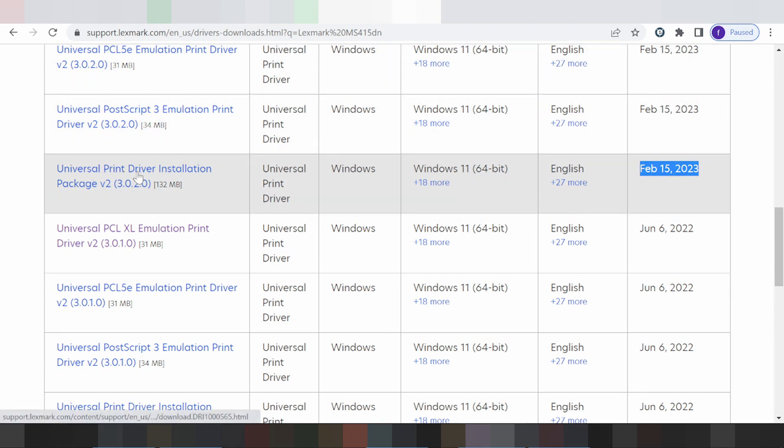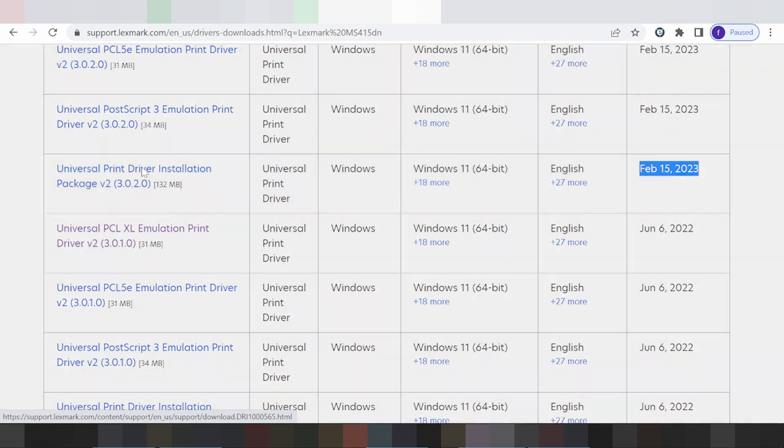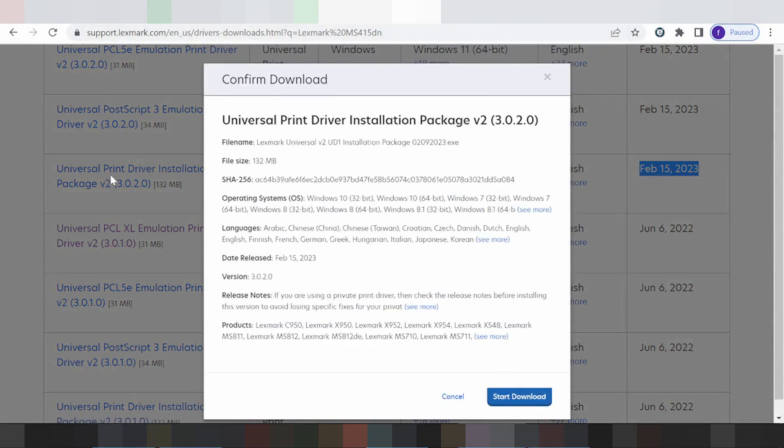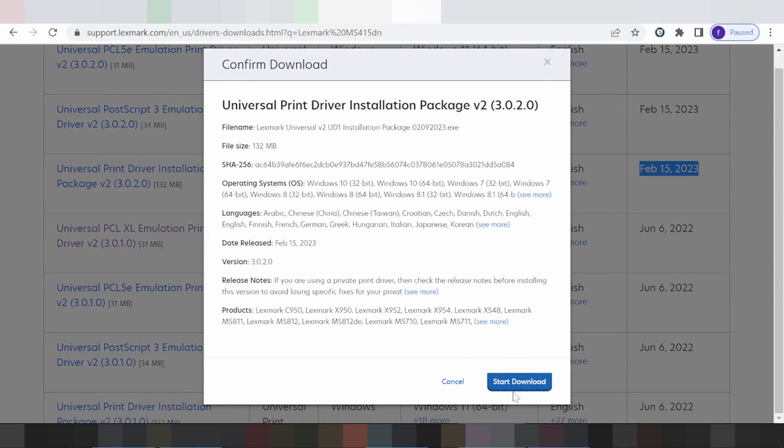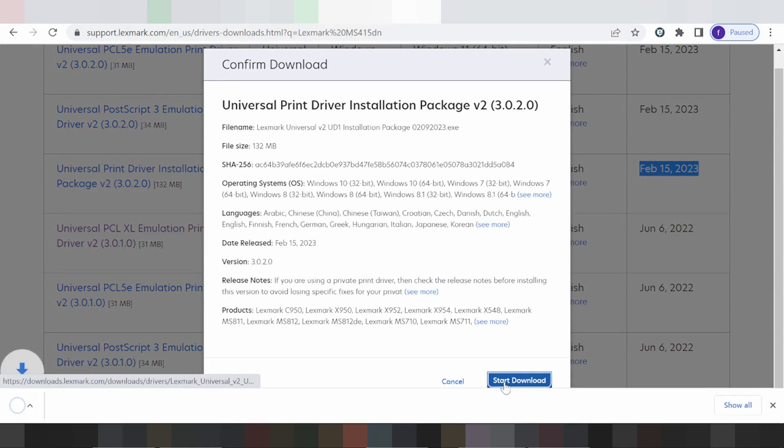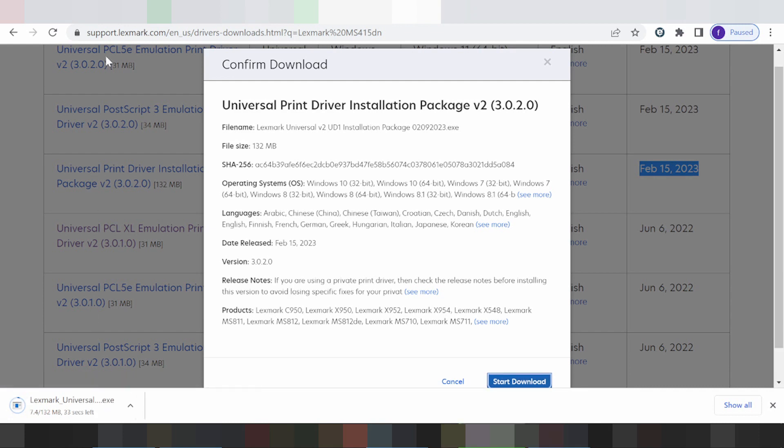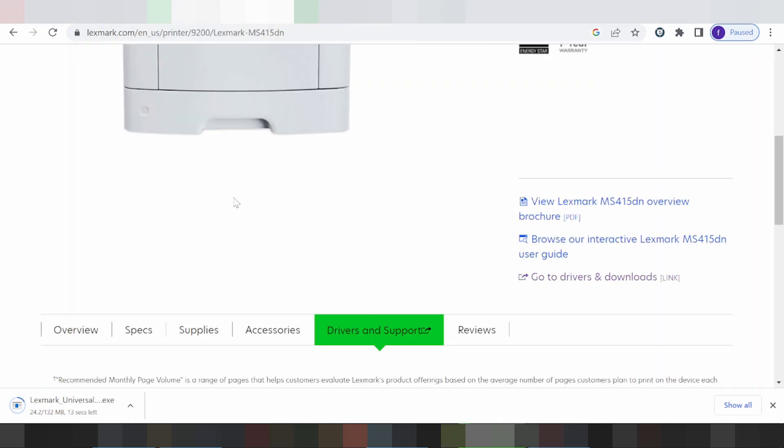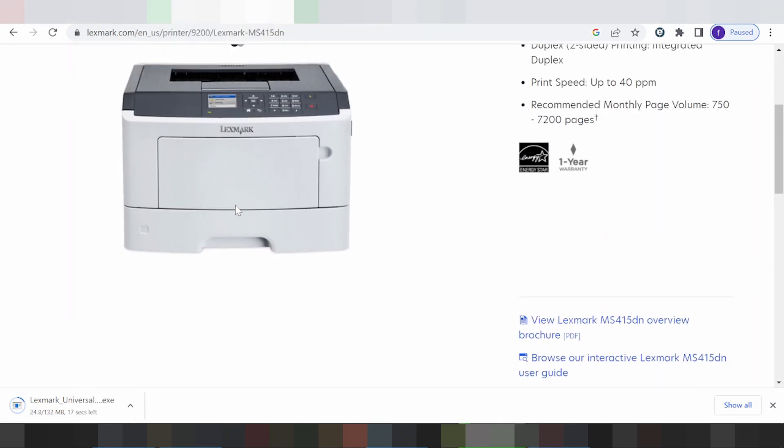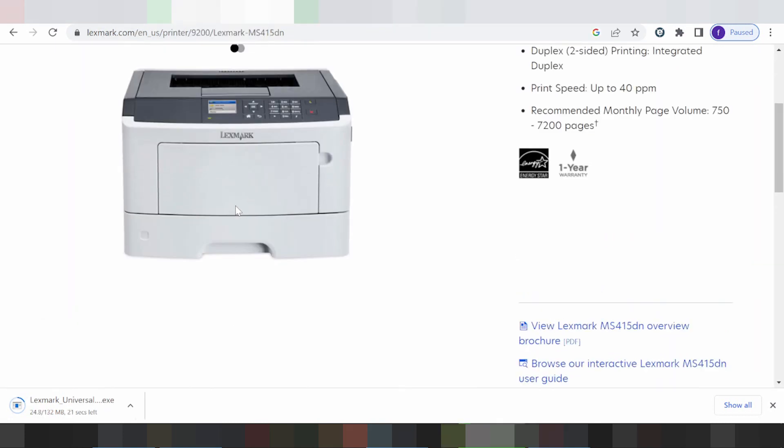This is the driver installation package, recommended for your system. Click here to download. This driver is for USB printer connections to your laptop or PC computer - use this when connecting your printer via USB cable.